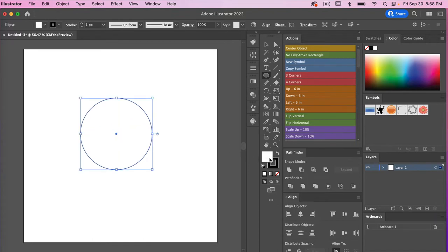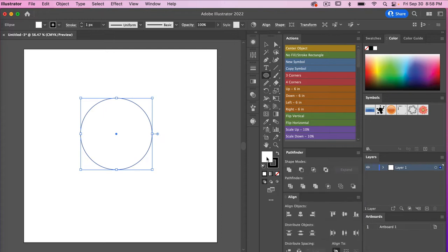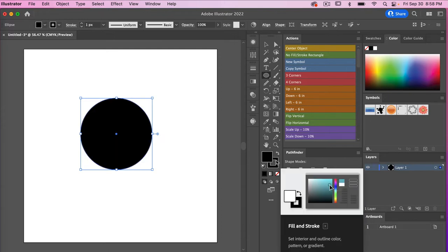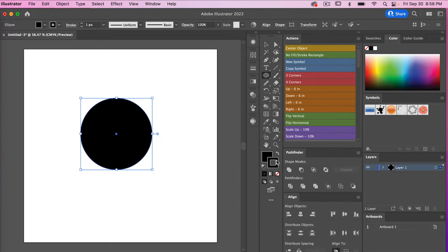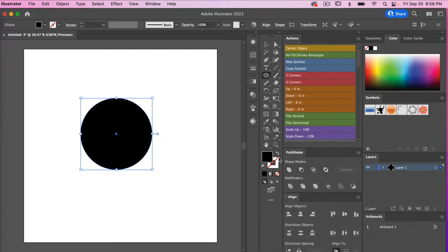Currently we have white set as our foreground color, so let's go ahead and select black for our fill color. Then we will change our stroke to no stroke, and then we'll just get back to our fill color here.